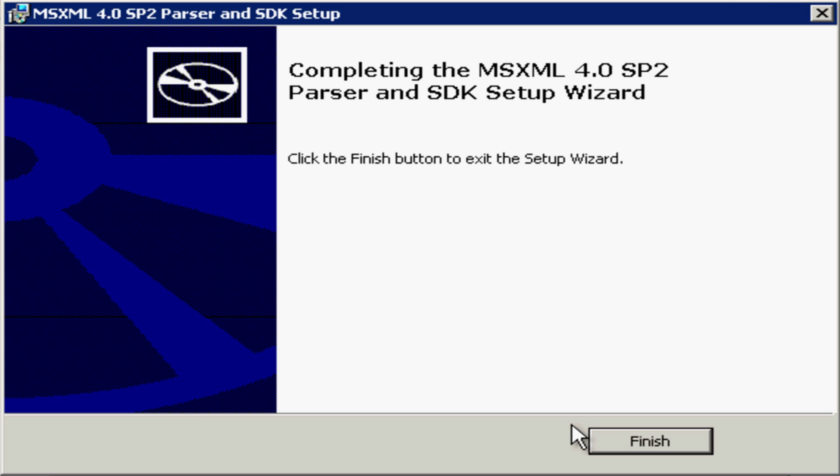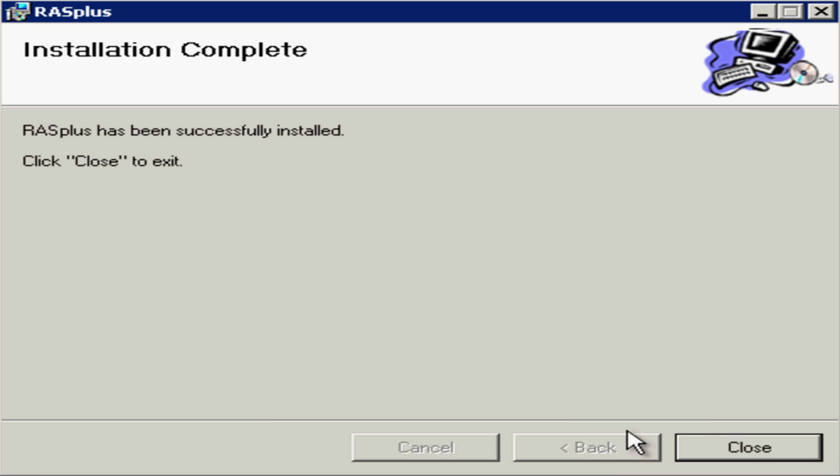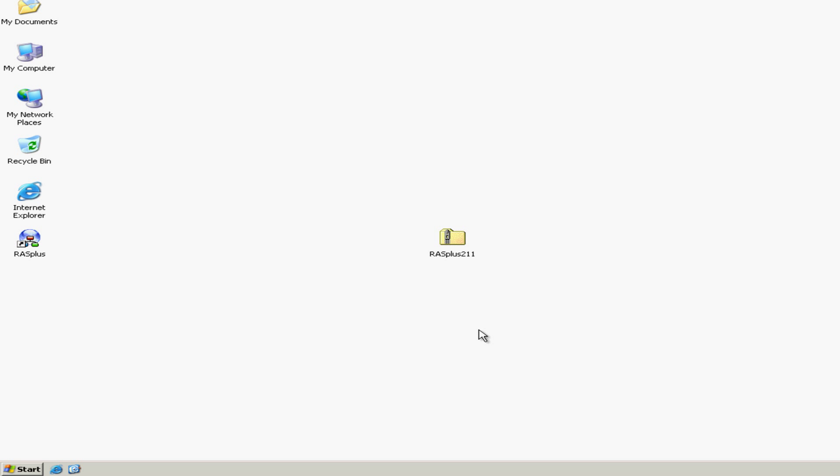Once finished, click on the Finish button, click on Close, and you can see that the RASplus software icon is now on your desktop.